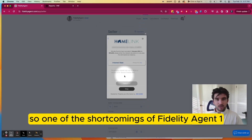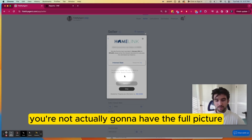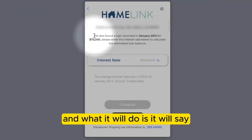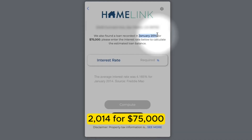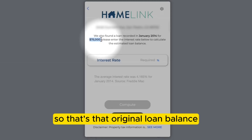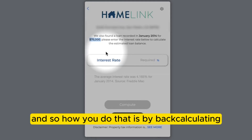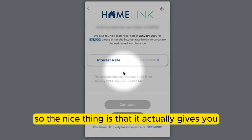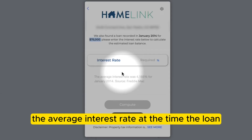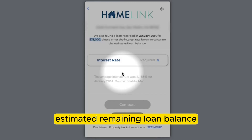One of the shortcomings of Fidelity Agent 1 is that it can only find one loan on a property, so if there are multiple loans you won't have the full picture. In this case, I'm just assuming there's one loan. It will say when that loan was recorded — for example, a loan recorded in January 2014 for $75,000. That's the original loan balance when they took out the loan, but we're looking for the estimated remaining loan balance. You do that by back-calculating based on the interest rate they were paying, and the app gives you the average interest rate at the time the loan was funded.